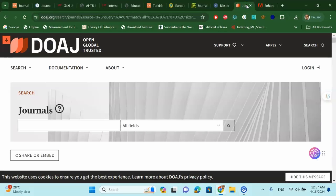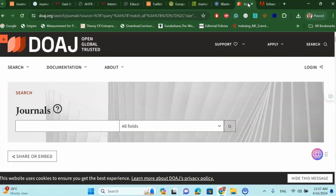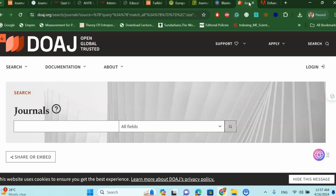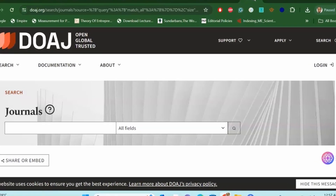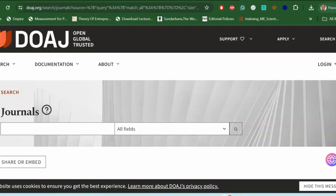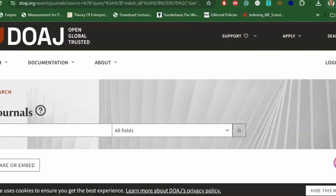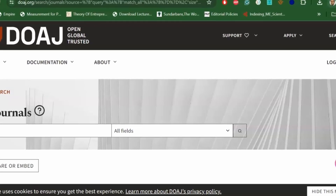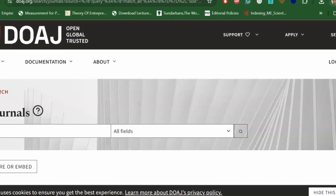Welcome to my channel, Dr. Munshi Nasser Stilton. How are you, my dear learners? In this video, I'm going to share a fantastic website where you can easily find your next low-paid or unpaid UGC Care Scopus journal list from one click. So without wasting any time, let's get started.